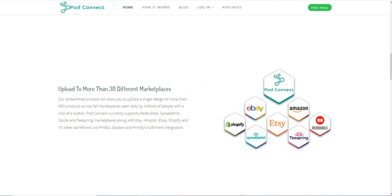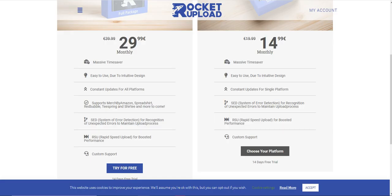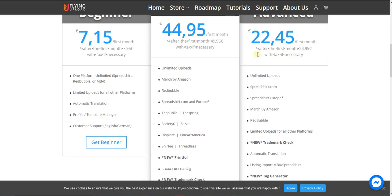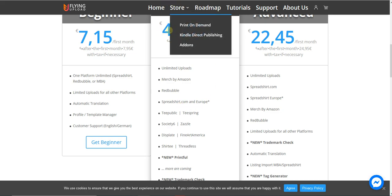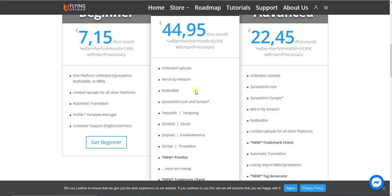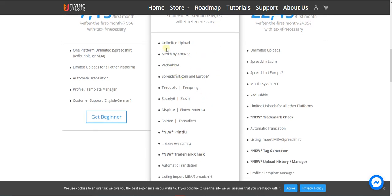The third one is Flying Upload. They have three different plans: the first is for one platform, the second is for another platform with some limited and some unlimited, and the third is for all platforms. We're going to compare the all-platform option so we can compare fairly. The highest one is 44.95 euros, which is about $50.